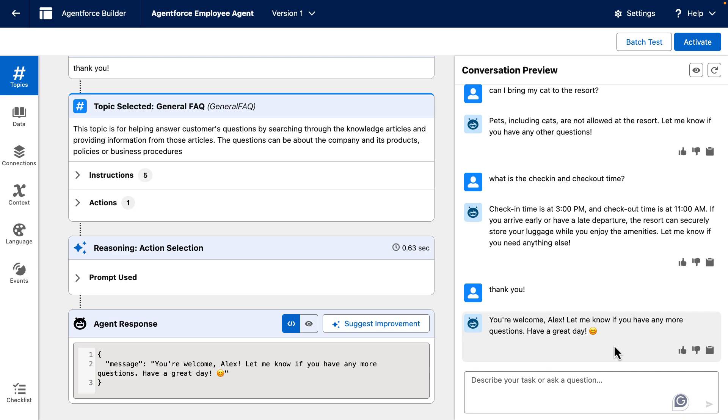In this video, we're going to take a quick look at how conversation history testing works in AgentForce. The idea is simple. Instead of testing single prompts, you can test an entire dialogue, turn by turn, just like a real customer would experience it.